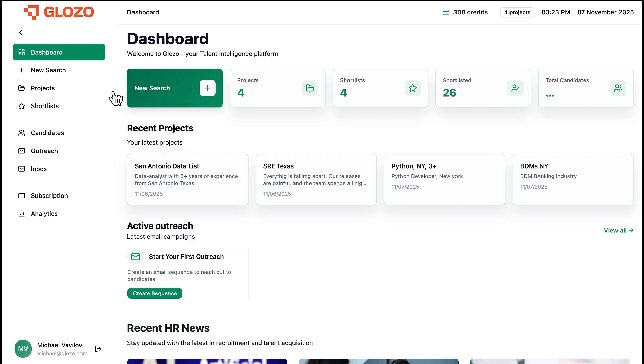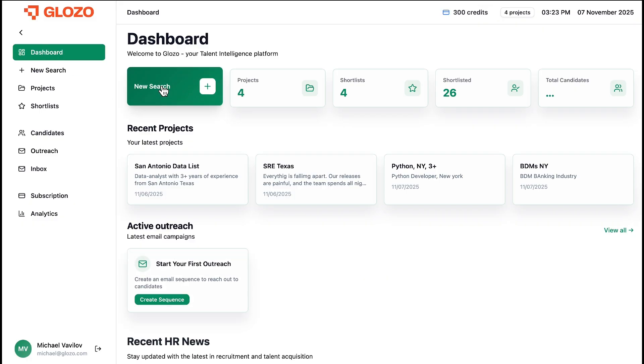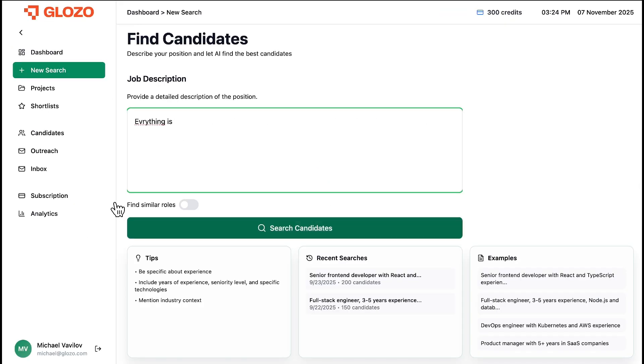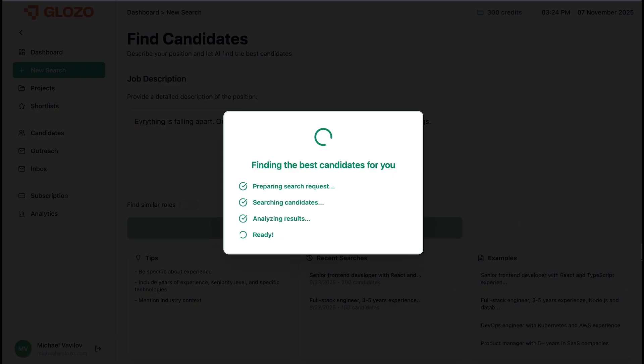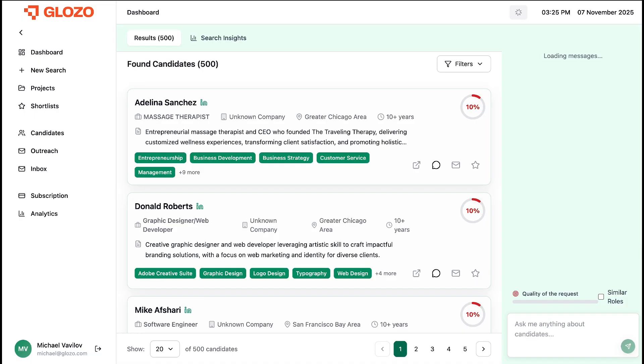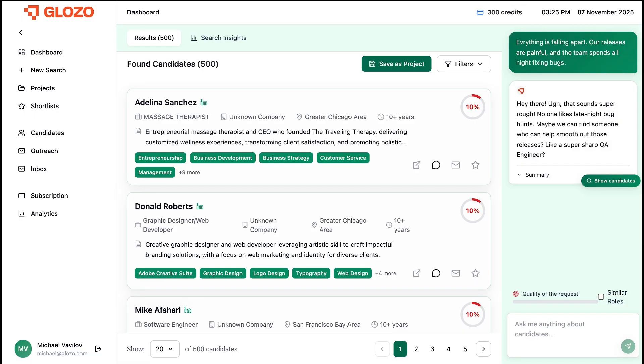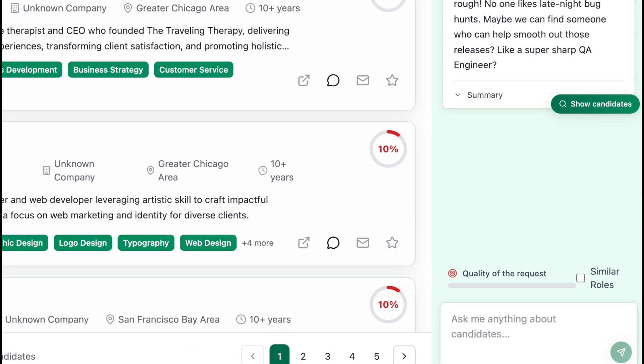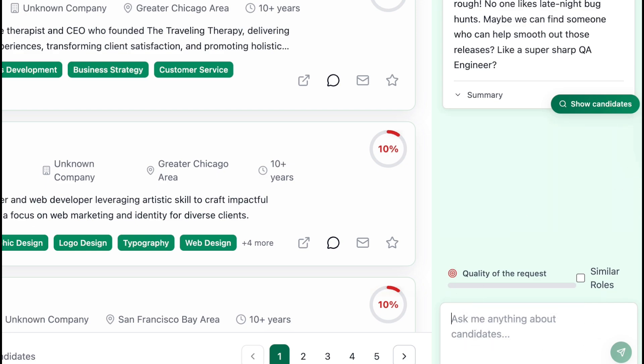Sourcing starts not with a job title, but with a business problem. Your hiring manager sometimes doesn't know who they need, they just know the pain point. So let's tell Glozo the exact problem. Everything is falling apart. Our releases are painful, and the team spends all night fixing bugs.